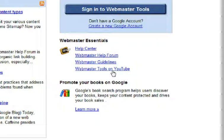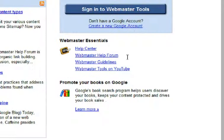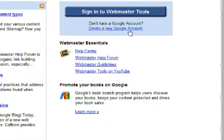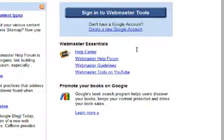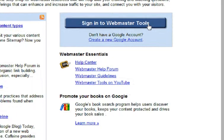First thing you need to do is sign in to your Webmaster Tools. You're gonna need a Google account. If you don't have a Google account you can create one. I've already got a Google account, I'm gonna click on sign in.